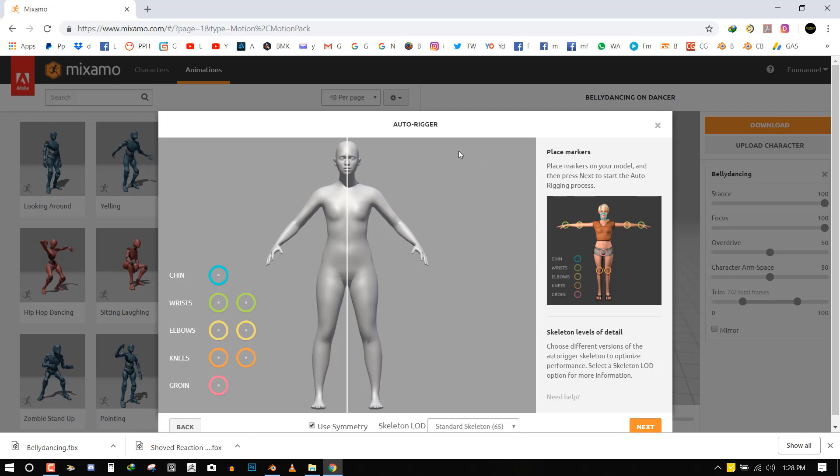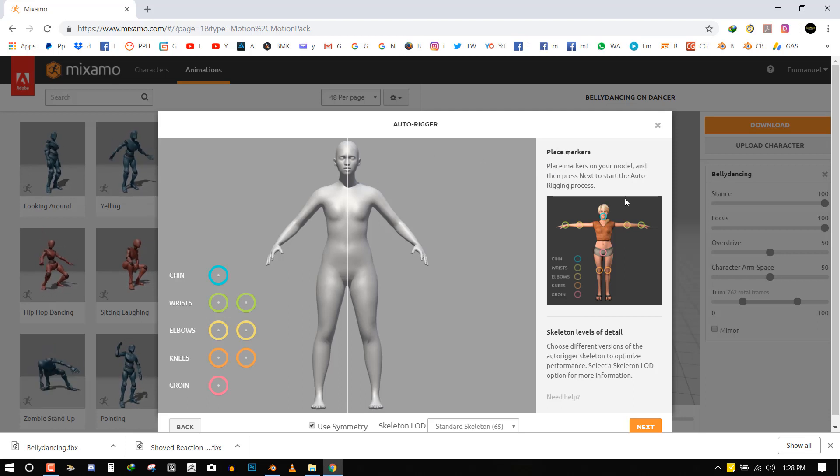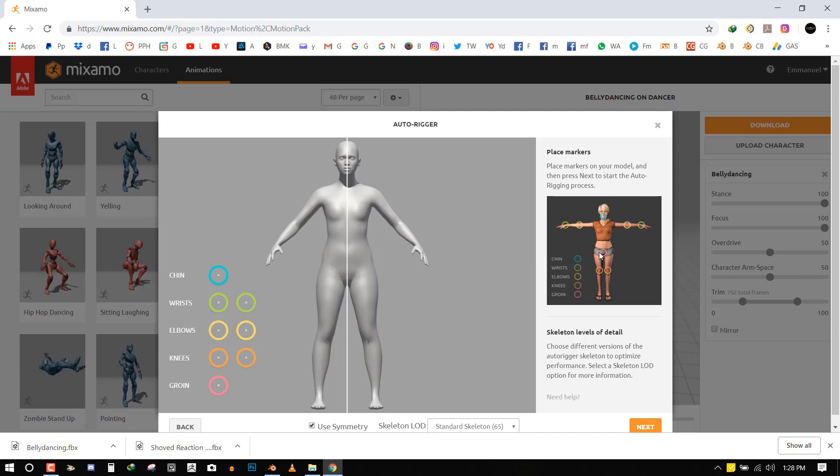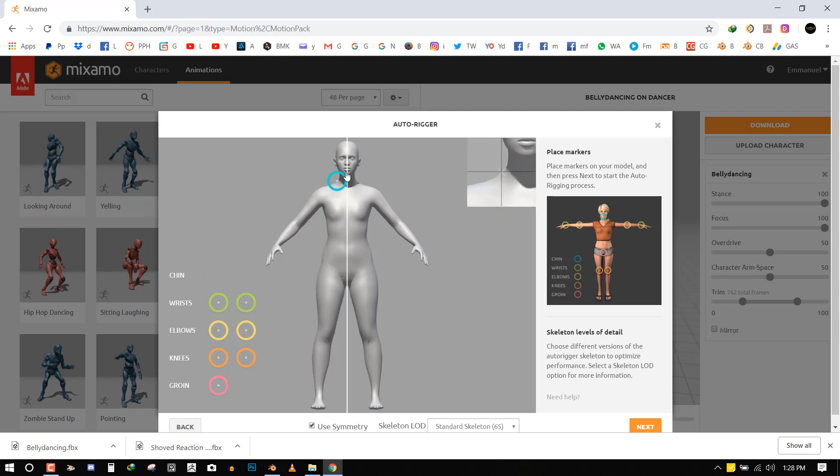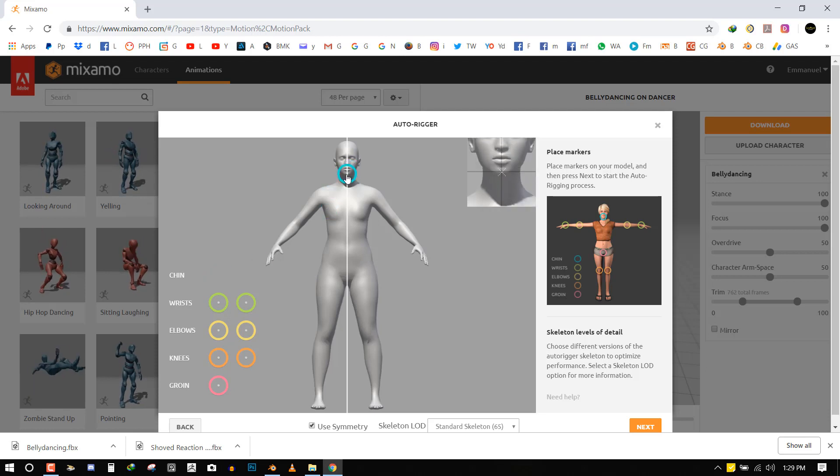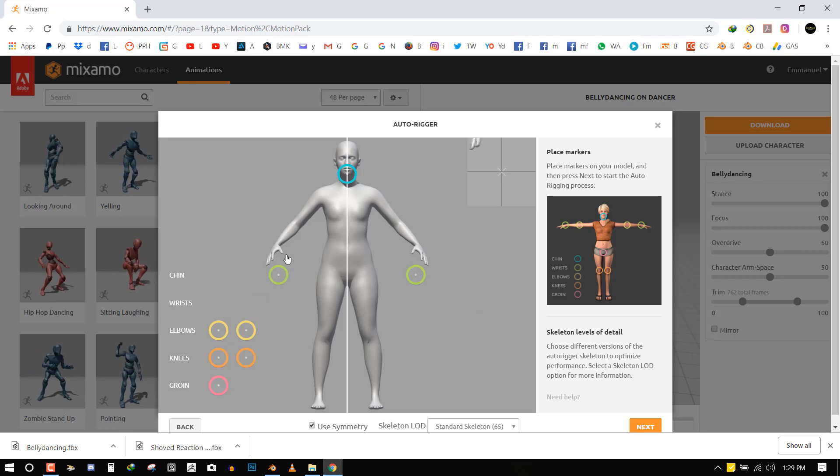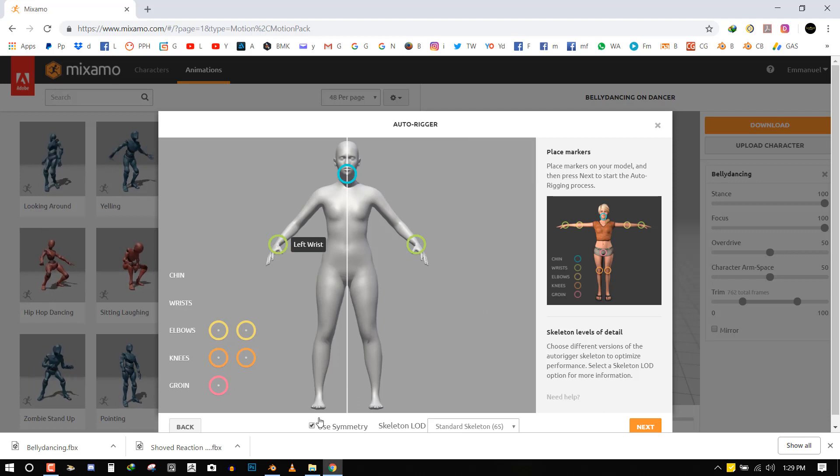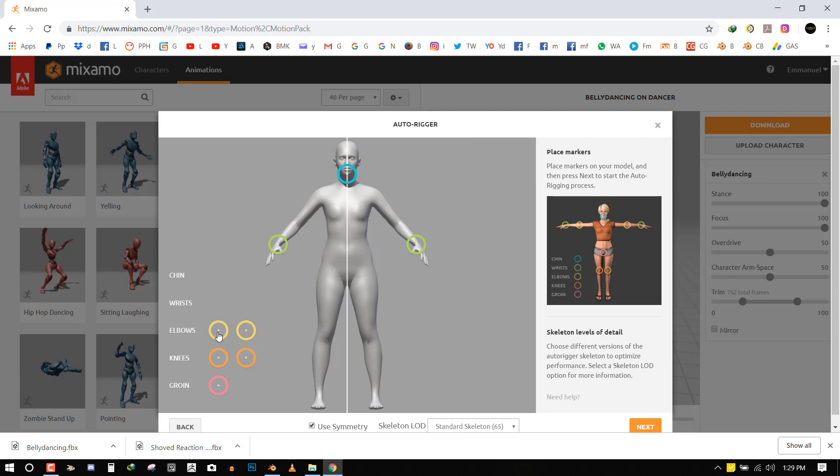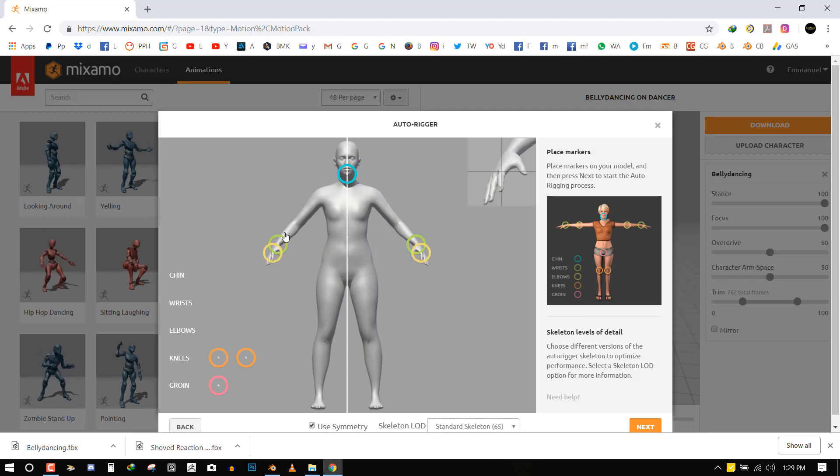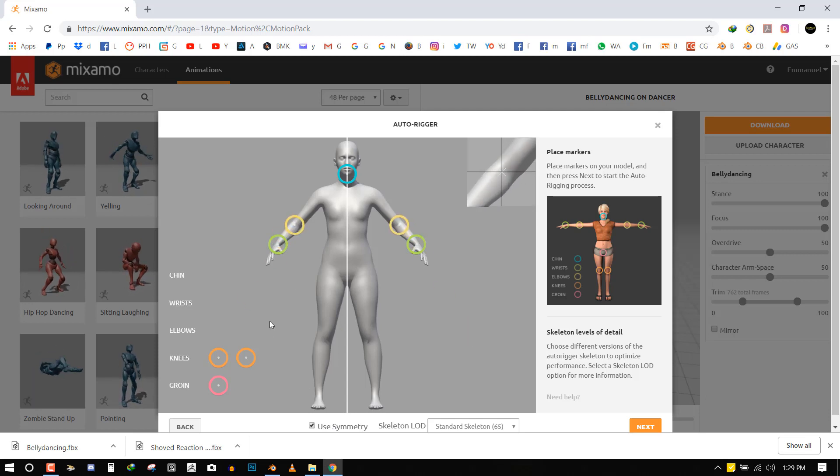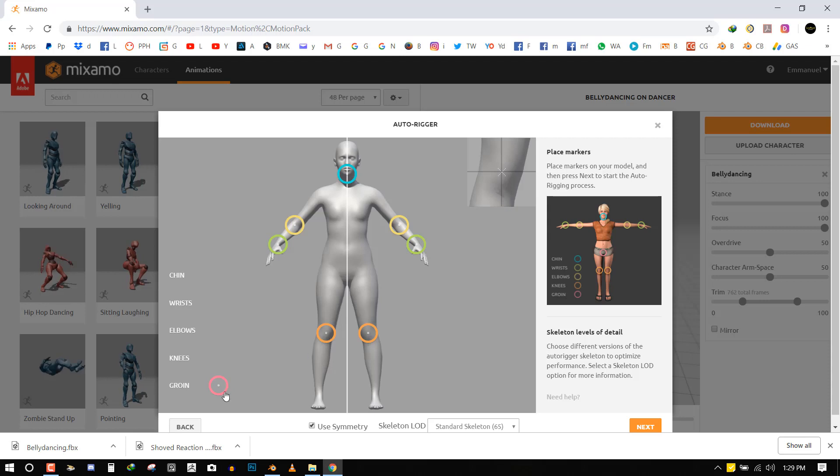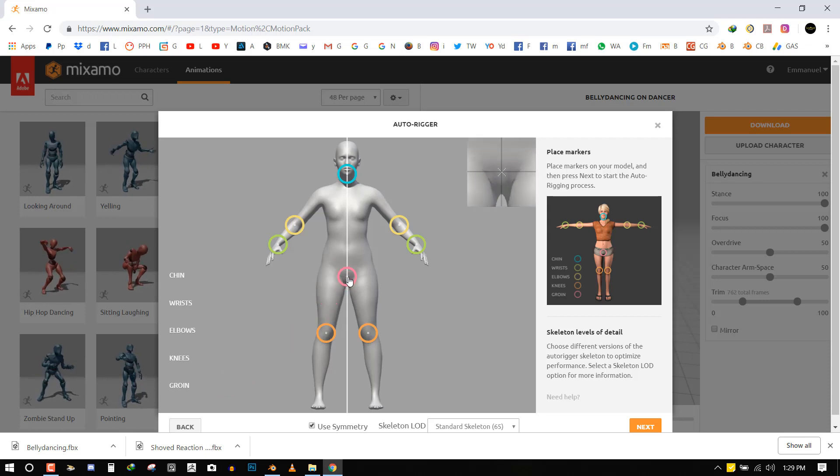And here we have to place the markers to the body parts. So as you can see they have a very nice color coded guideline which we can follow to achieve the best result. So let's start with the chin, just place it around here. Then we'll grab the wrist. And symmetry is turned on so it's going to do the other one for you. You can turn off the symmetry but I don't know why you want to do that. So for the elbow, do that. The knees, and finally the groin. So place it here.